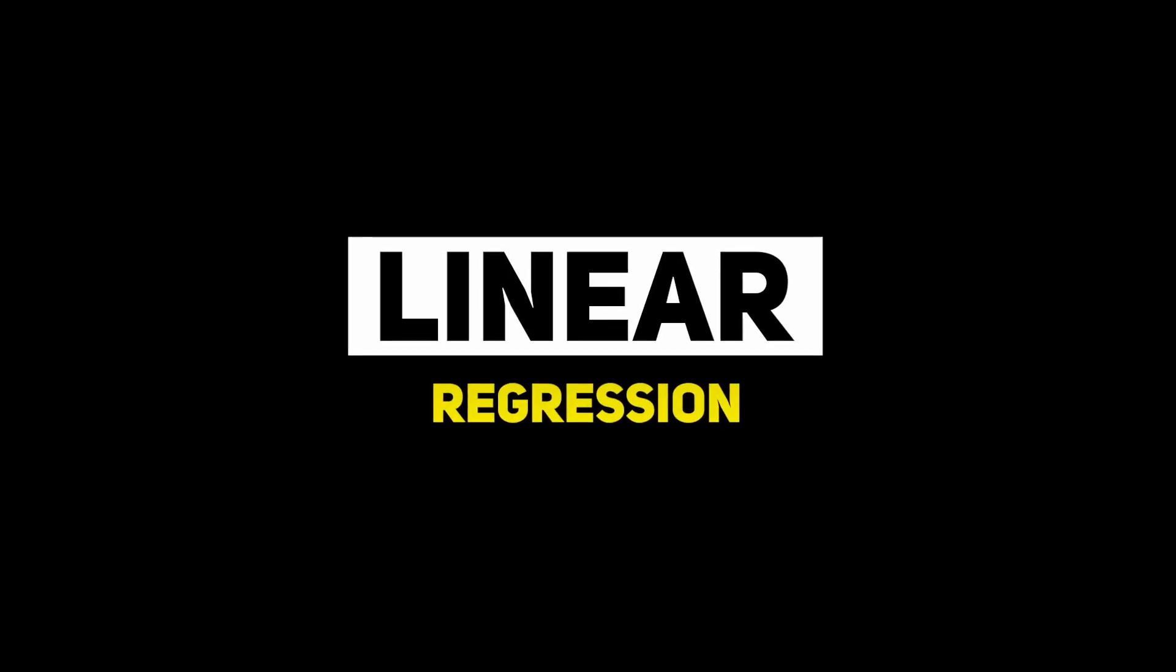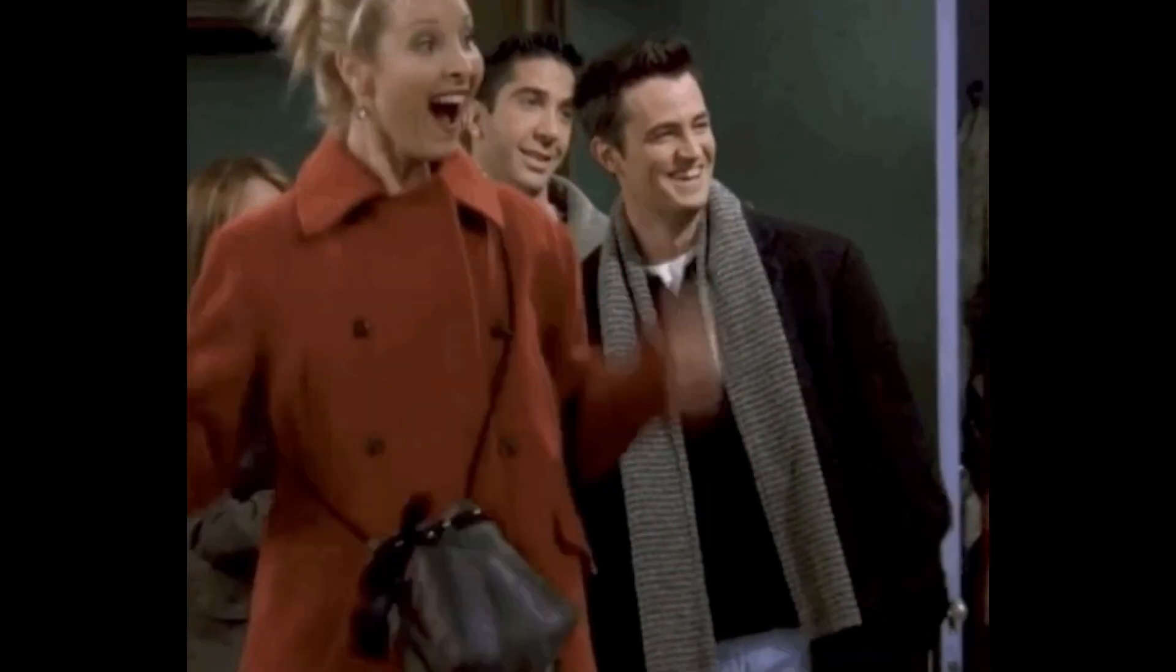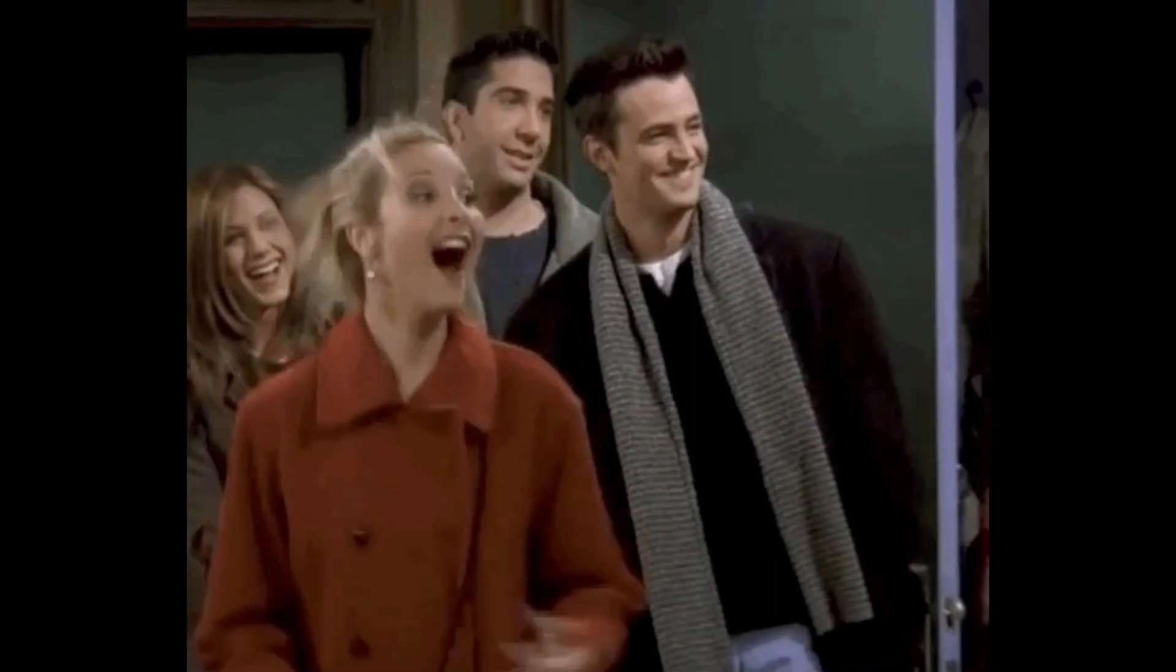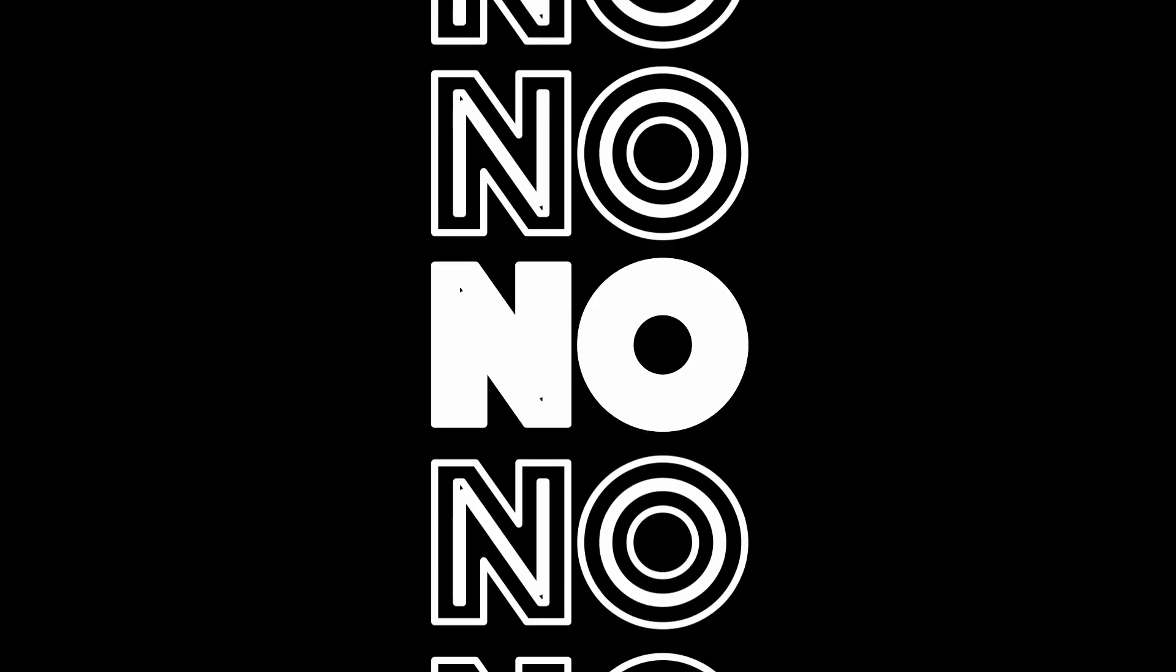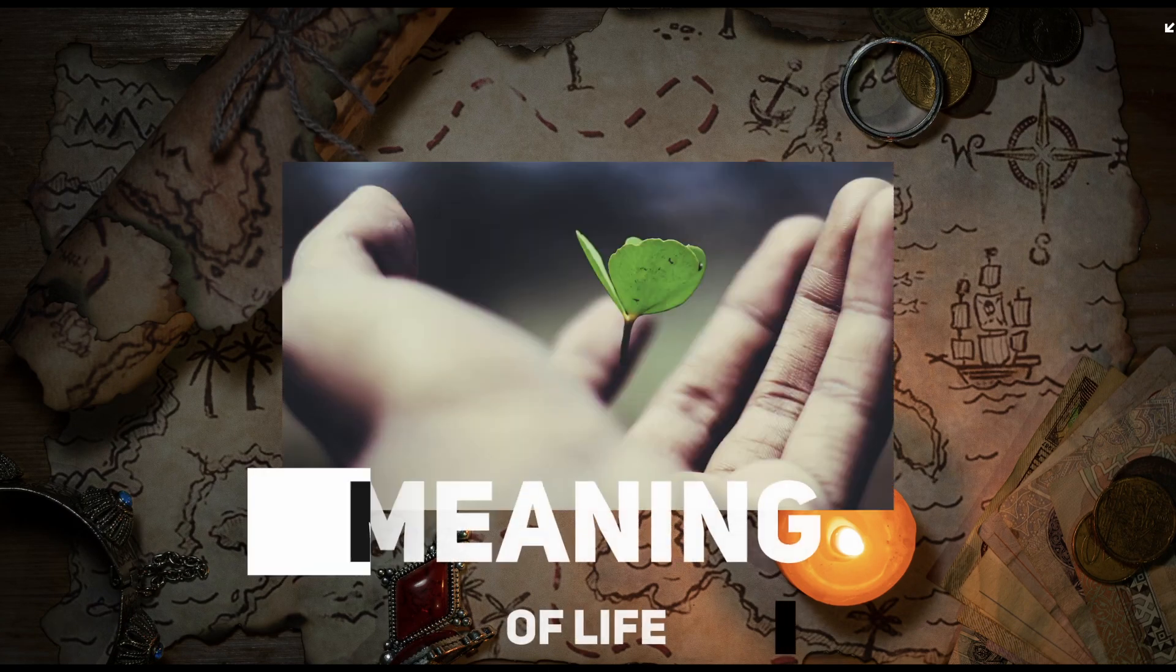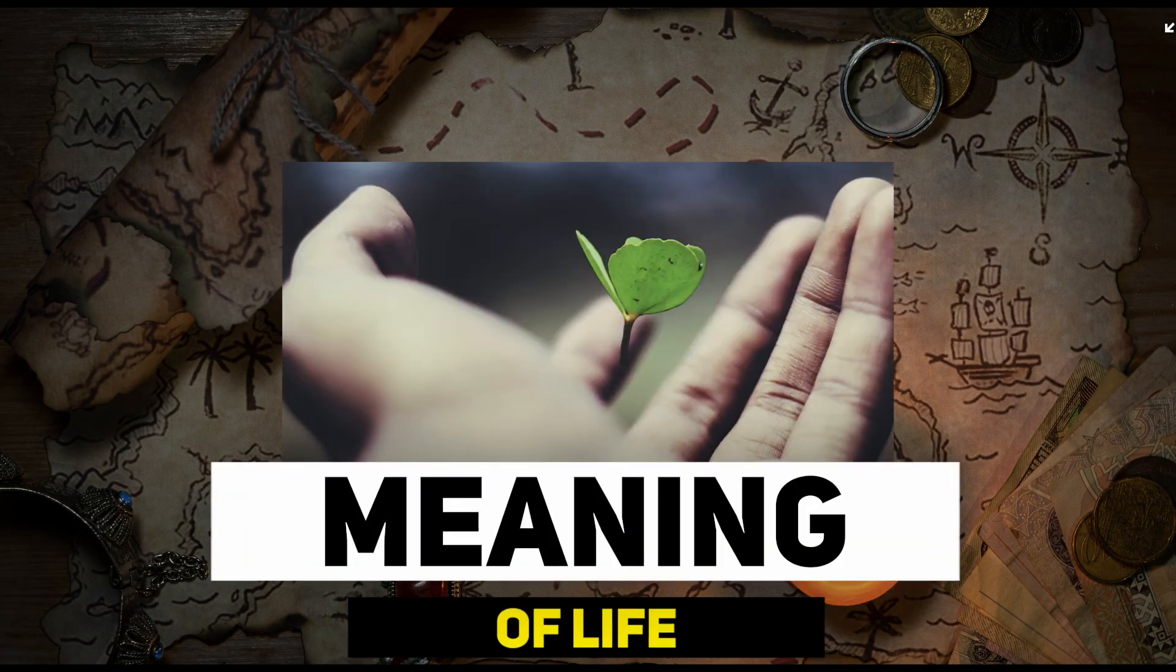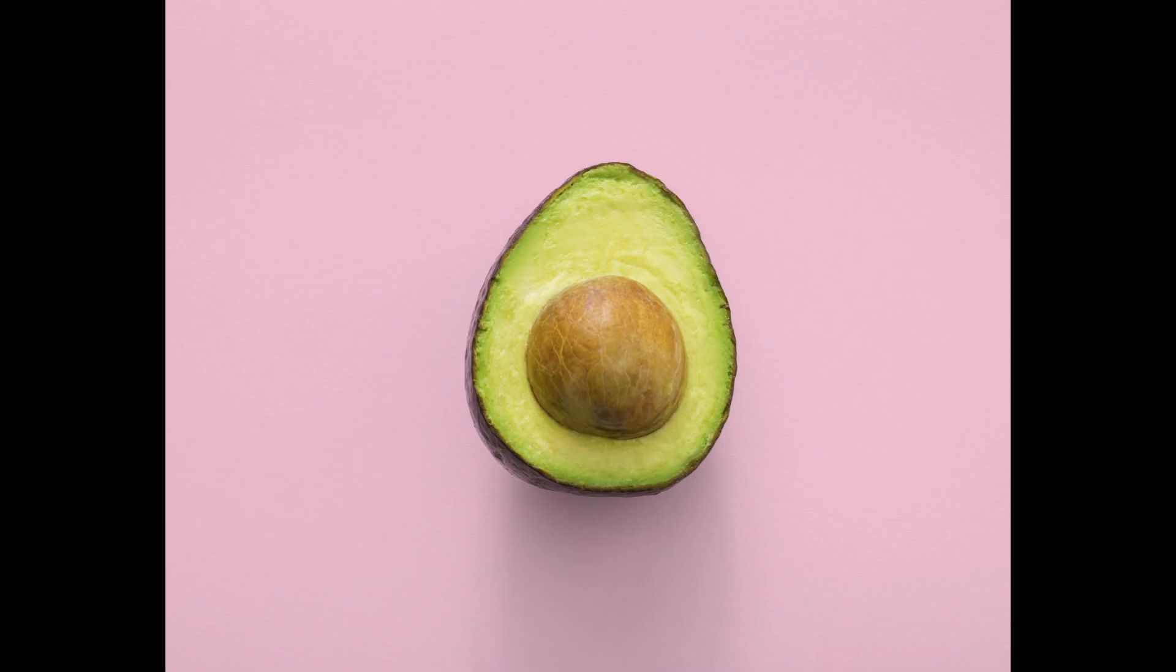Linear regression is like that reliable friend who always gives you a straight answer. No, it won't tell you where to find hidden treasures or reveal the meaning of life, but it might help you predict the price of avocados next week.